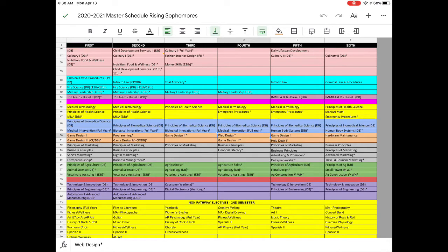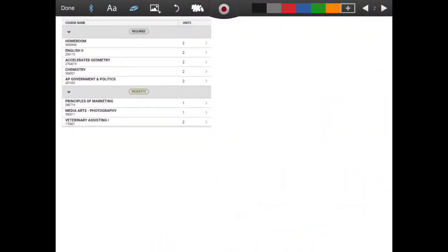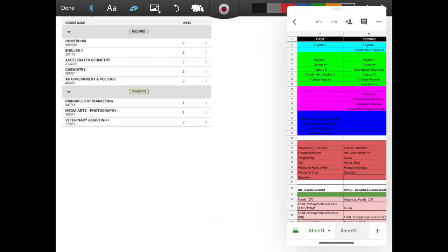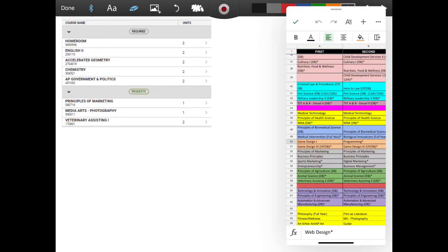We're going to use that schedule to create a schedule on our own so we can complete the form. Step two says use the curriculum guide and course descriptions to ensure you have met the minimum requirements or prerequisites for each course. Step three says use your course recommendations and course requests found on your Infinite Campus account — there is a video there in case you cannot remember how to do that. I'm going to pull up a course request for a particular student and walk through how to create a potential schedule.